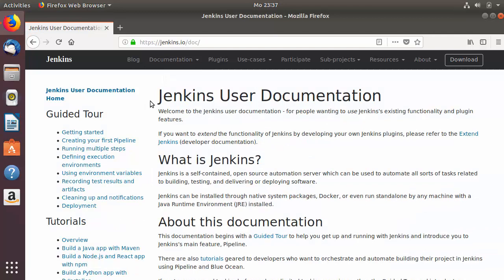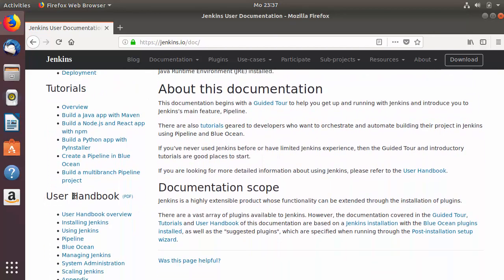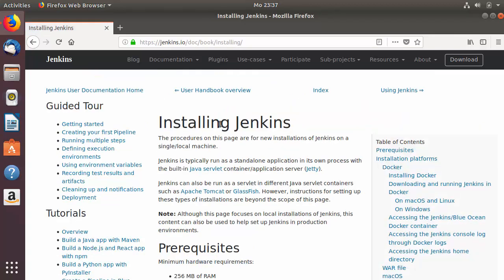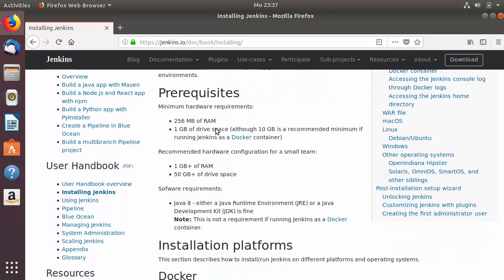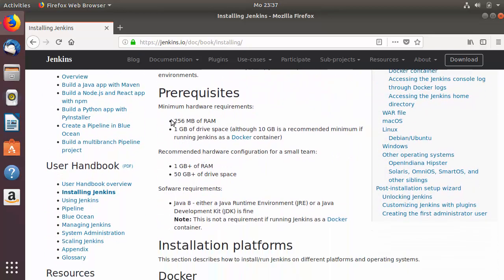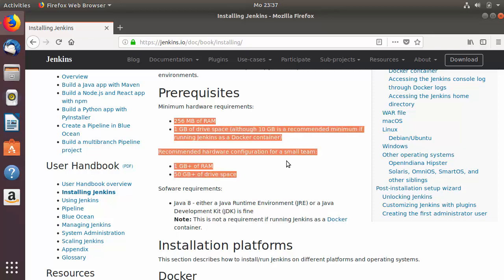When you scroll down a little, under the User Handbook section, you can see a section which says Installing Jenkins. Click on that link and you'll see the Installing Jenkins page. I'm going to put this link in the description so you can directly click on it and come to this page. Now let's look at the prerequisites for installing Jenkins.